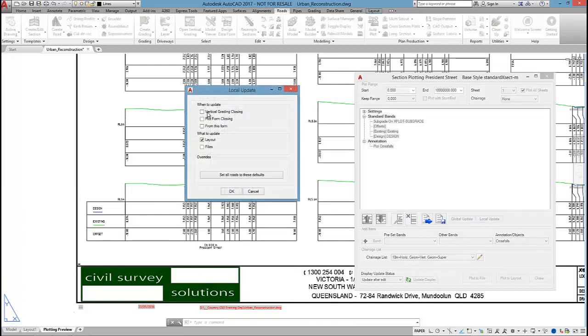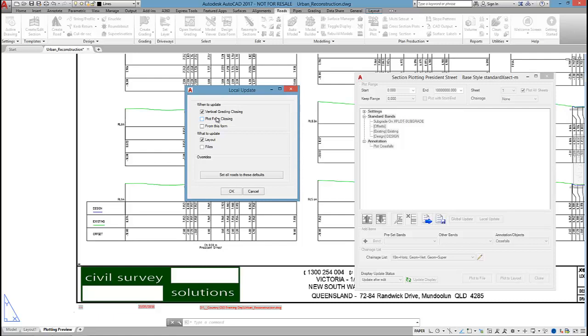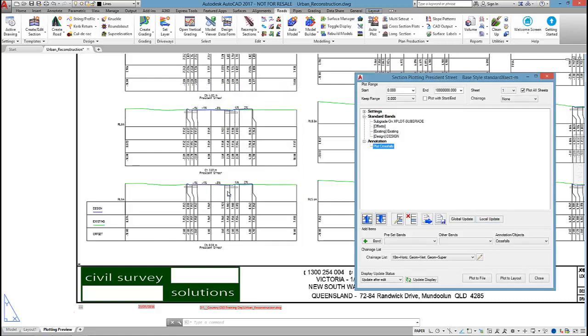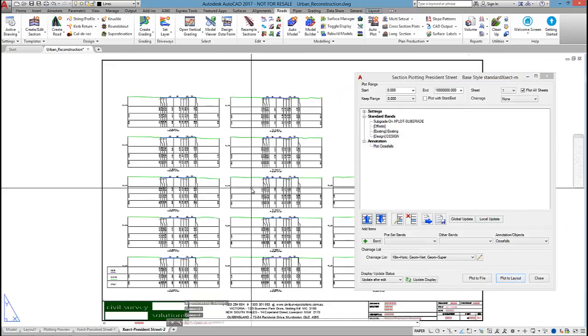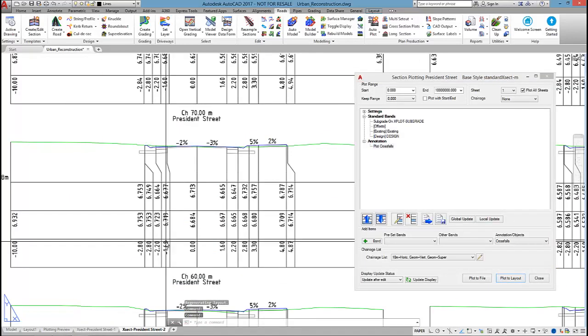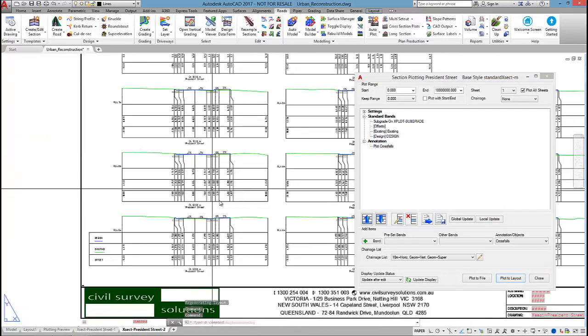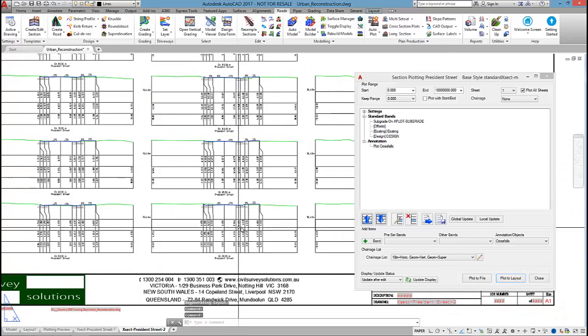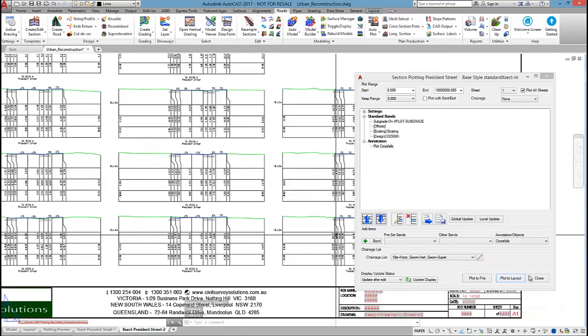If I click on local update and tick on vertical grading closing, that means that whenever I make a change to my vertical design, these cross sections will update. And then by hitting plot to layout, I can produce them onto sheets ready to be plotted out.